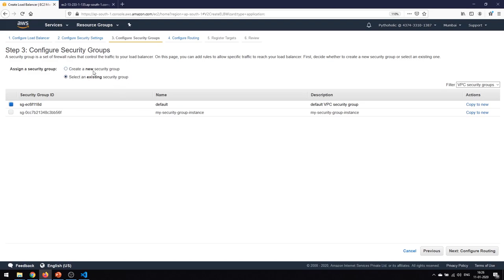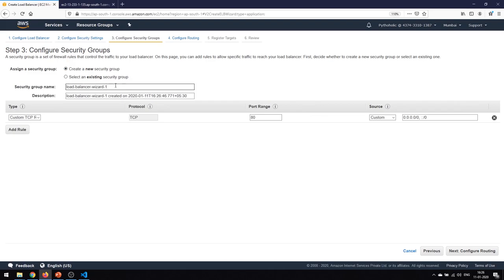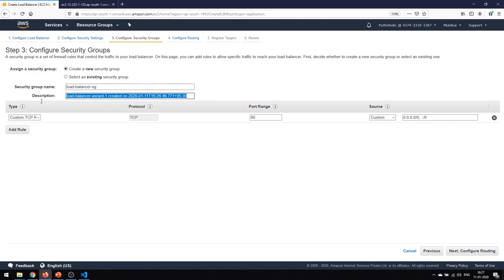Here I can either select an existing security group or create a new one. What we're going to do is create a new security group for our load balancer. I'll name it 'load-balancer-sg' — that is my security group.